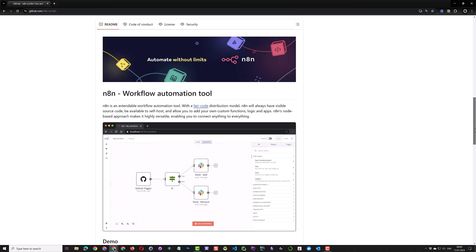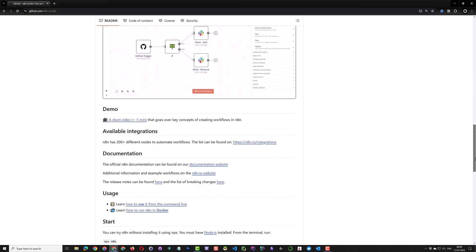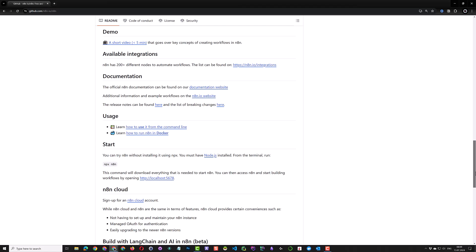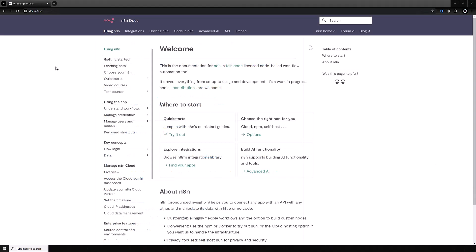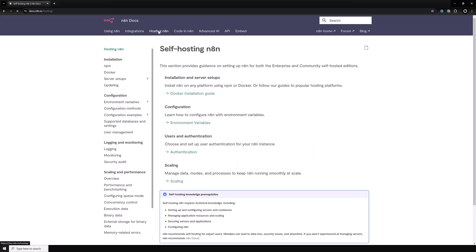You can navigate to the GitHub page of N8n and get more information about this project, or you can navigate to the N8n documentation. In the hosting N8n section, you can find how to install it. You can install N8n using NPM or Docker.